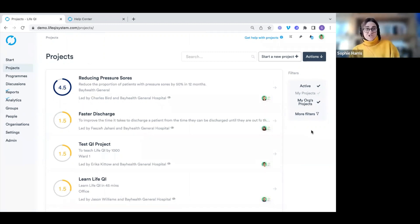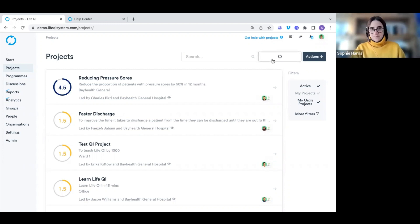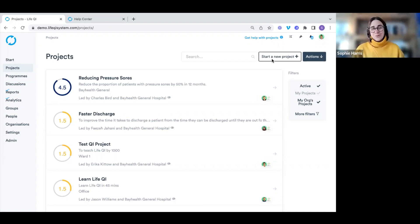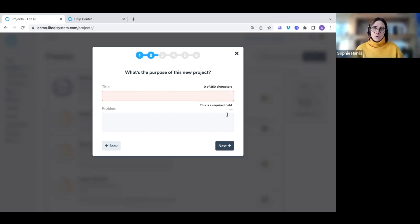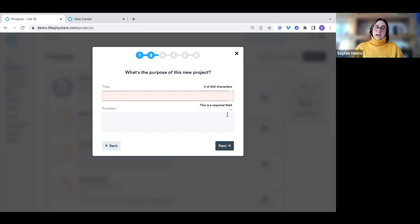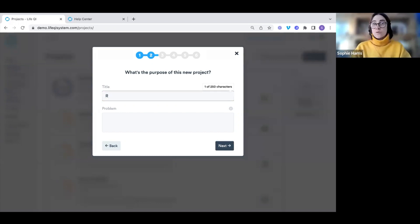To start a project, click the 'Start a New Project' button in the top right corner. This opens a setup wizard that guides us through creating our quality improvement project. Please bear in mind that some organisations have a governance workflow built in, so the creation process may look slightly different, but the steps are still the same. The first page asks for the purpose of our new project — the title and problem statement. The title box is outlined in red as it is a mandatory field.